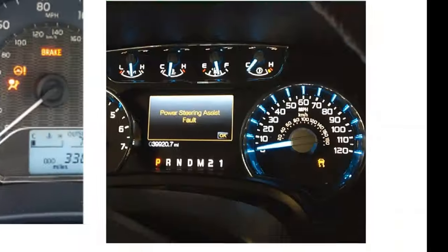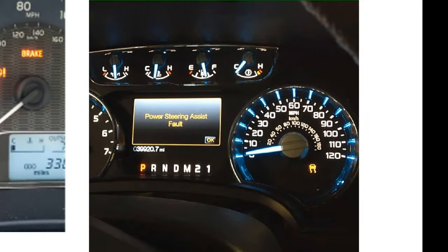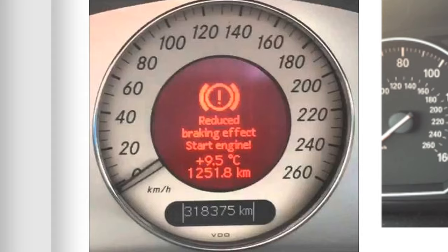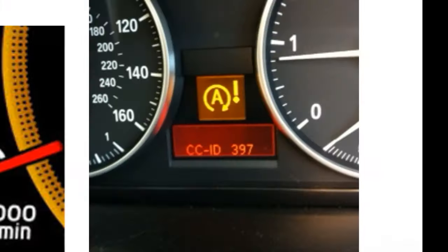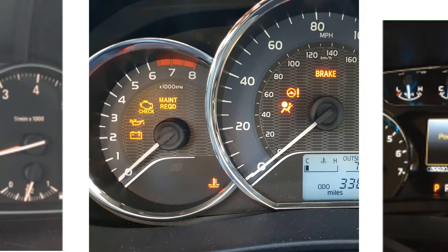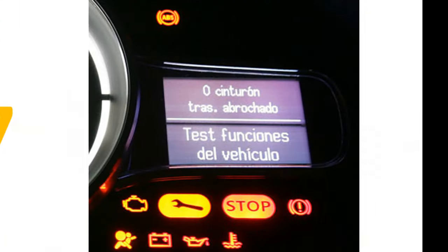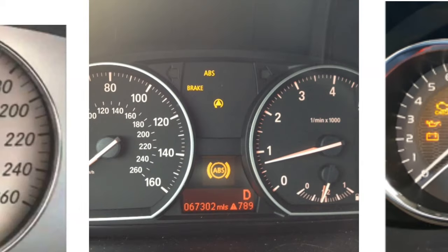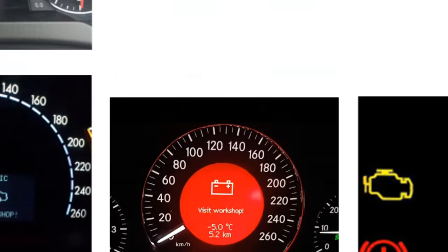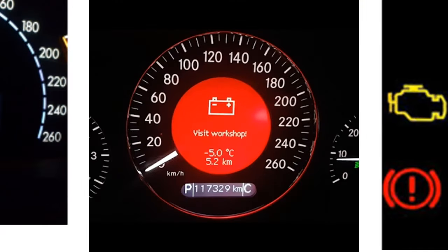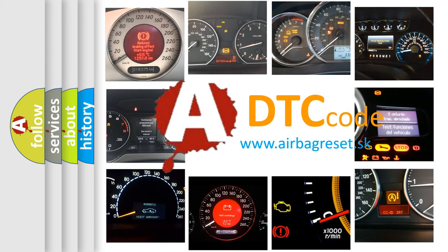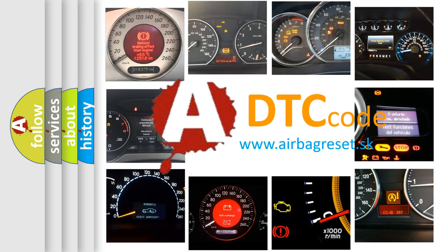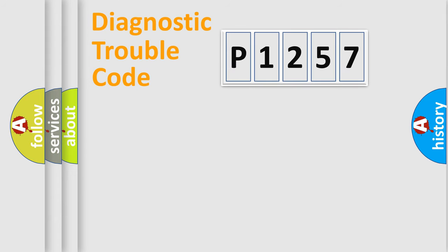Welcome to this video. Are you interested in why your vehicle diagnosis displays P-1257? How is the error code interpreted by the vehicle? What does P-1257 mean, or how to correct this fault? Today we will find answers to these questions together. Let's do this.